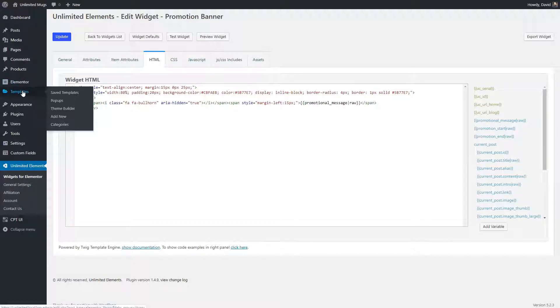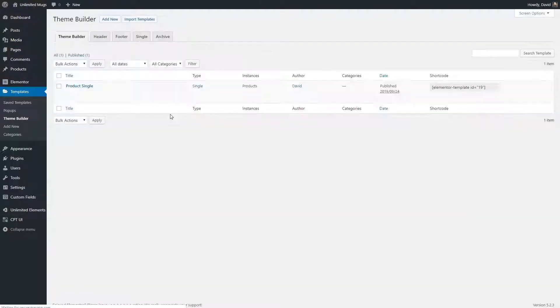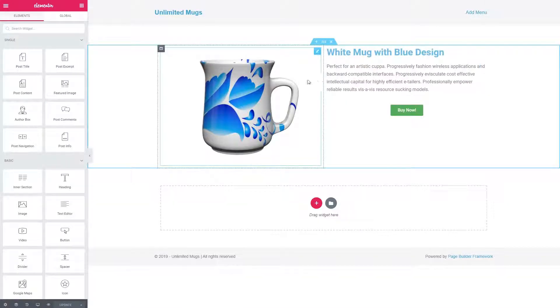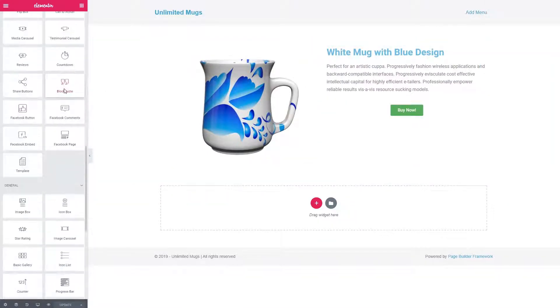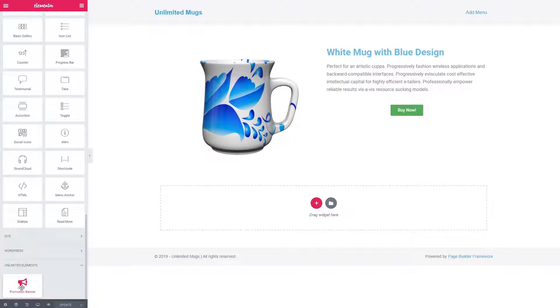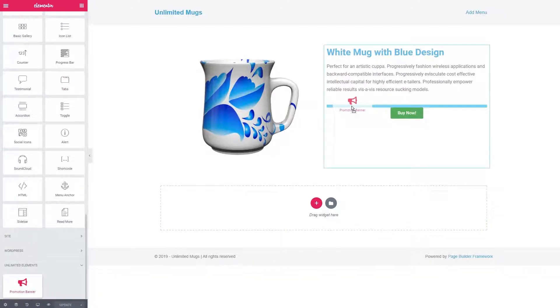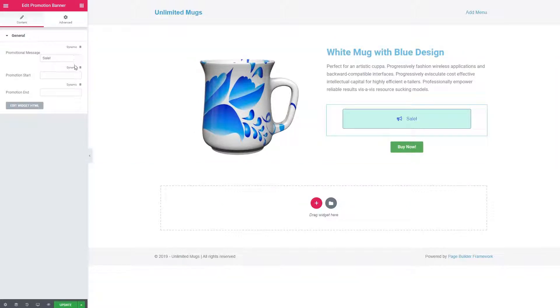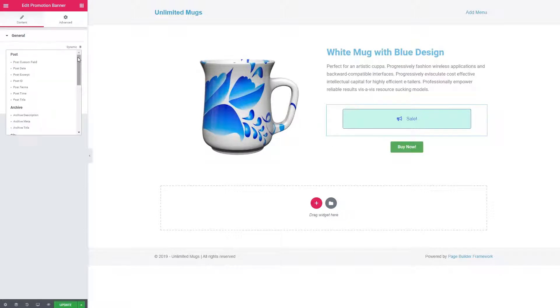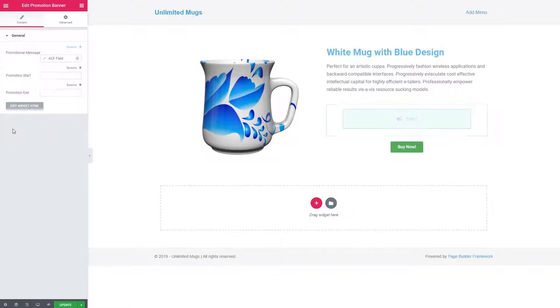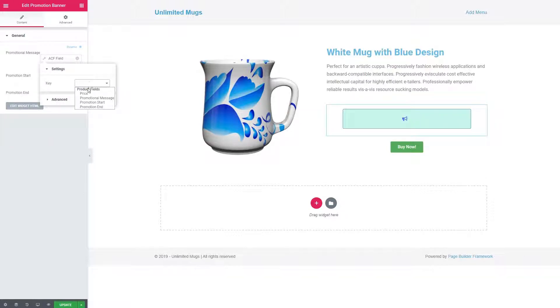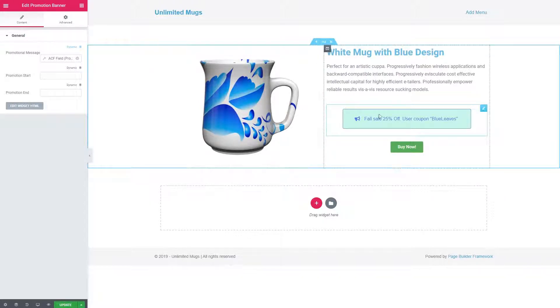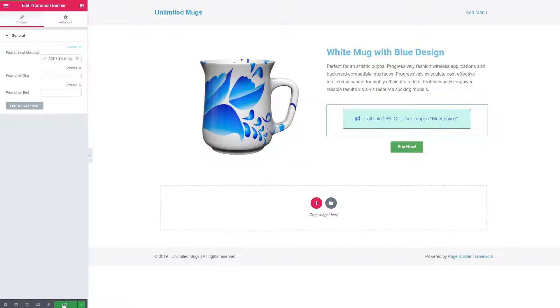Let's go try it out in Elementor and see what we've got. So let's go to templates, theme builder, product single edit with Elementor. And we're back here. Let's go down. And here's our widget. Cool, huh? Let's drag that in. And this is our default message sale. So that's working. And that's really nice. And look over here, we have our dynamic, we have our fields, and we have our option to link it up with dynamic data. Now we haven't done anything with promotion start and promotion end yet, but we have added promotional message. So let's go ahead and hook that up. And here's our message for this single. It's working. Let's update that. Save it.